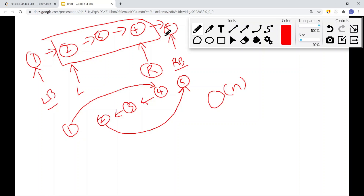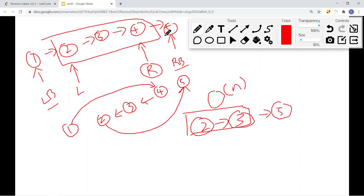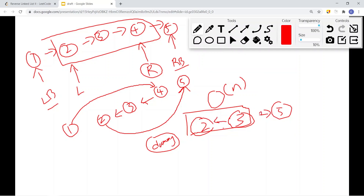If we want to reverse a sub-list that starts at the very beginning of the list, we won't have a left border. In that case, we can use a dummy node to act as the left border. We then get node 3 to point to node 2, get node 2 to point to node 5, and get the dummy node to point to node 3 — connecting everything correctly using the dummy node as a stand-in border.